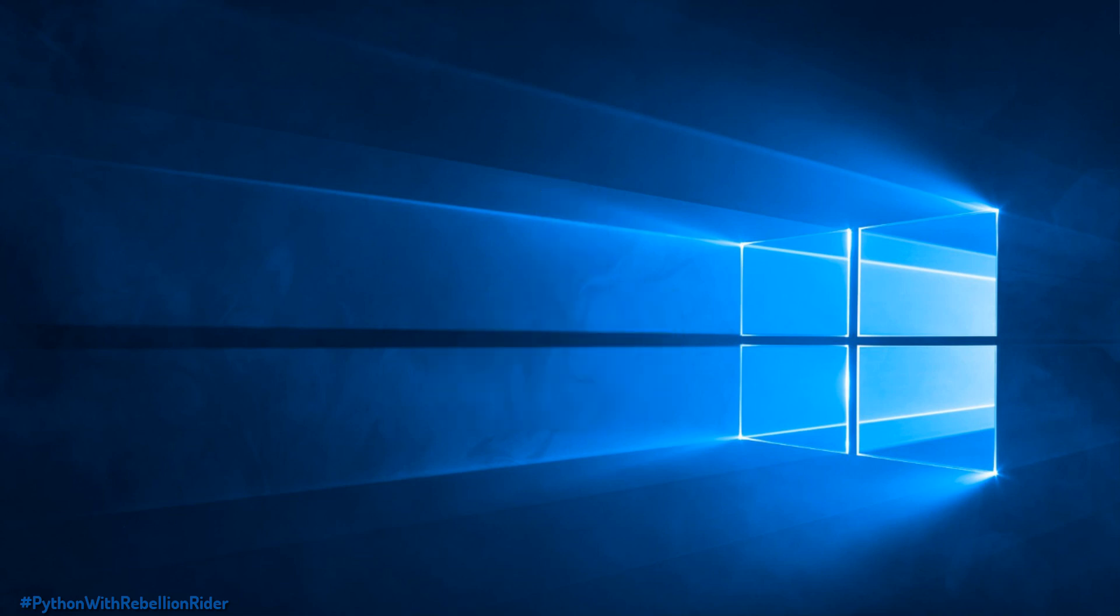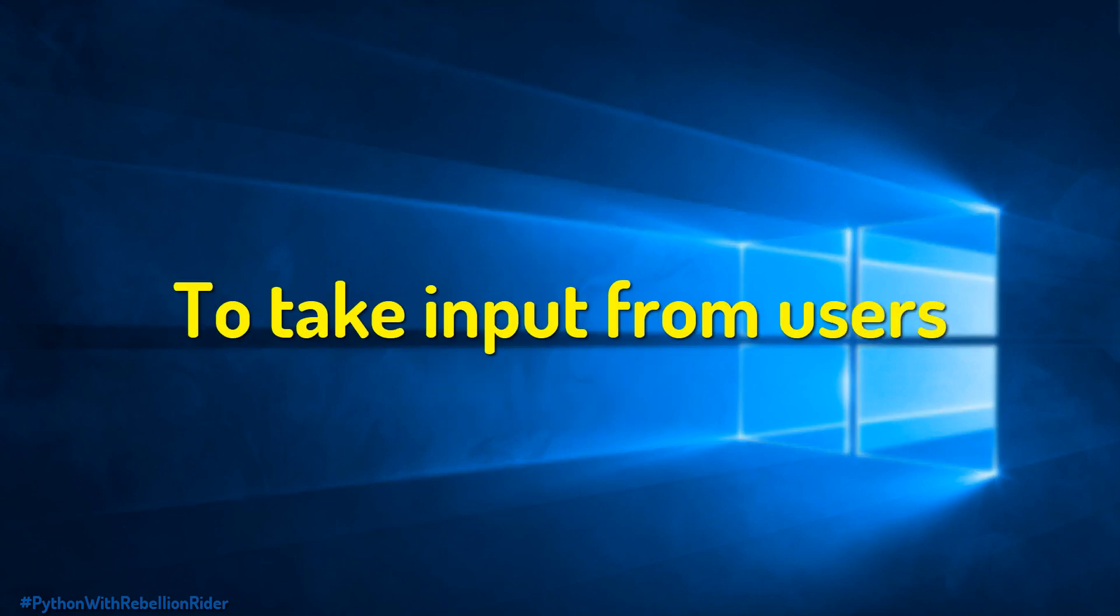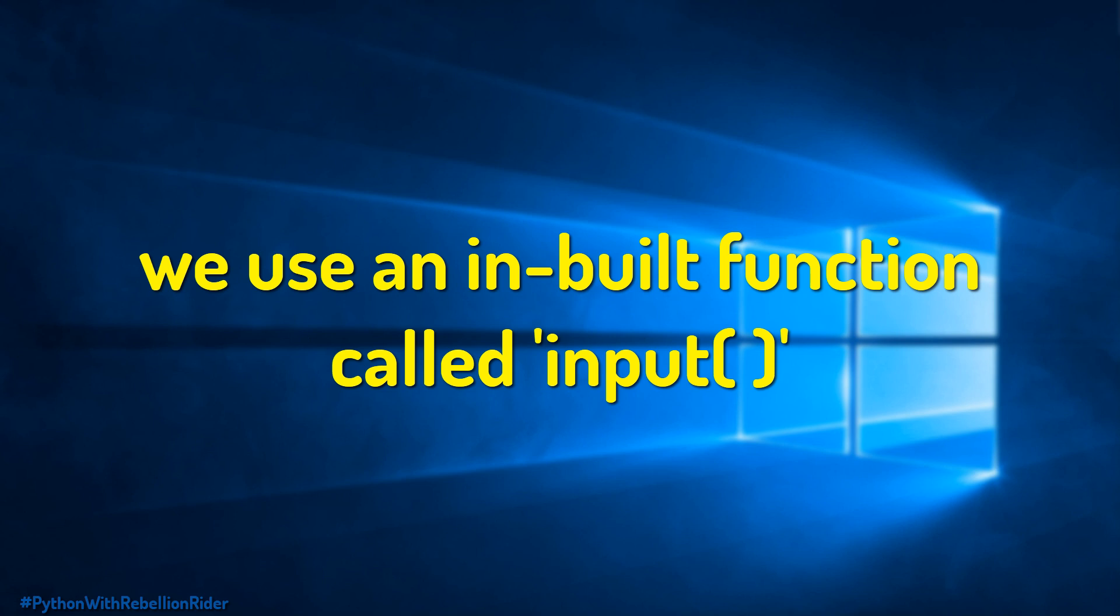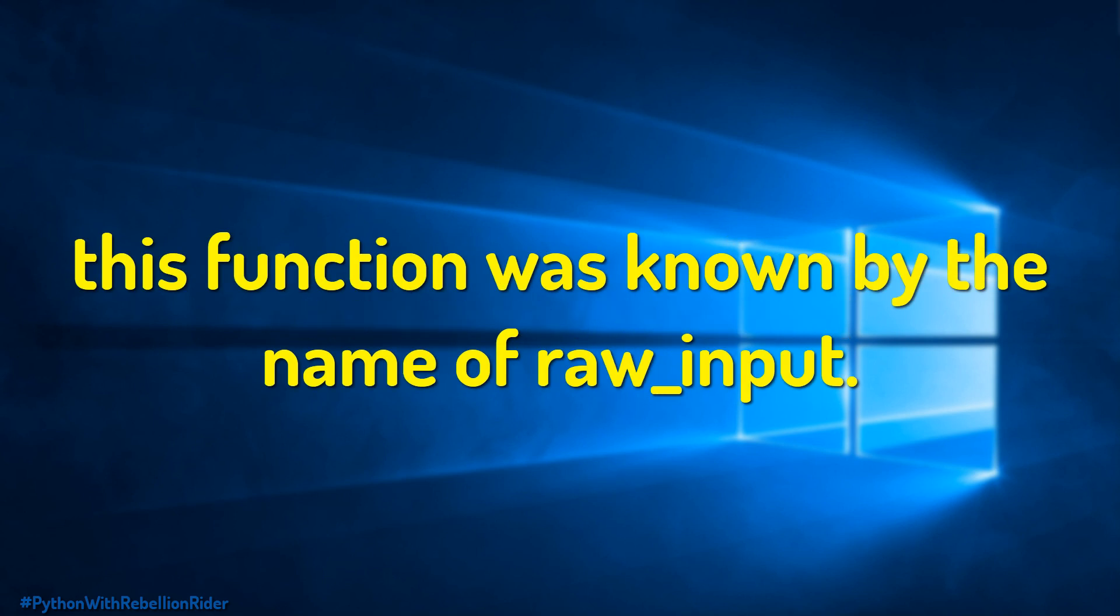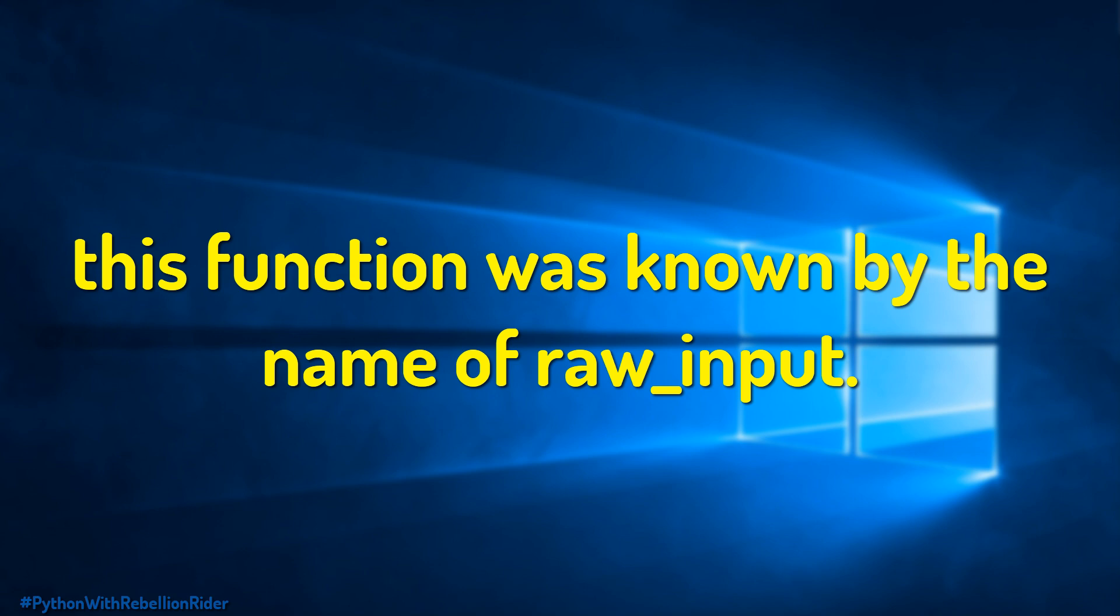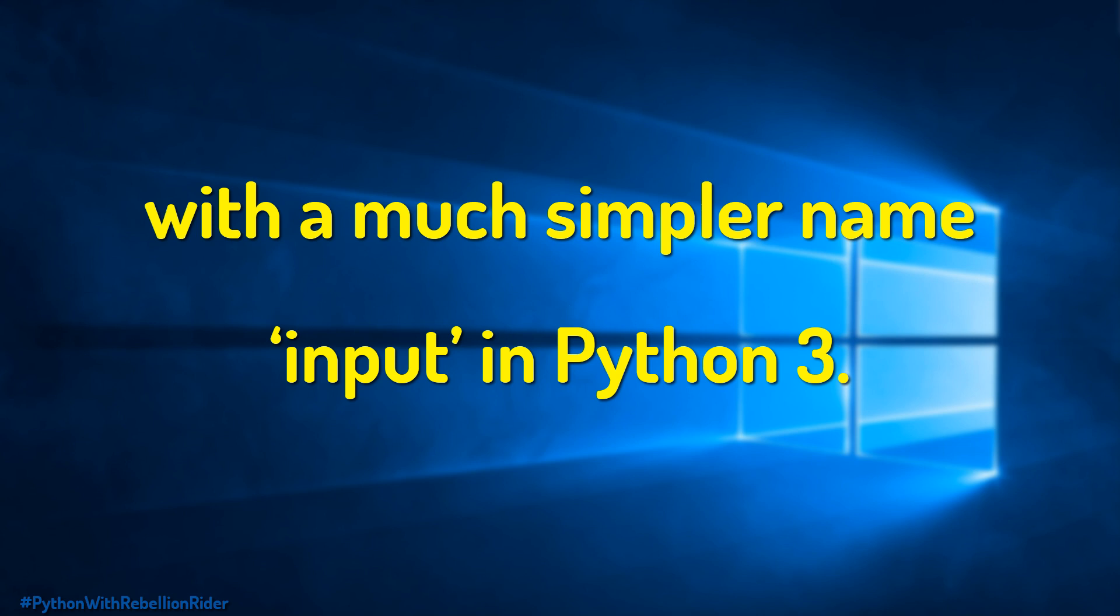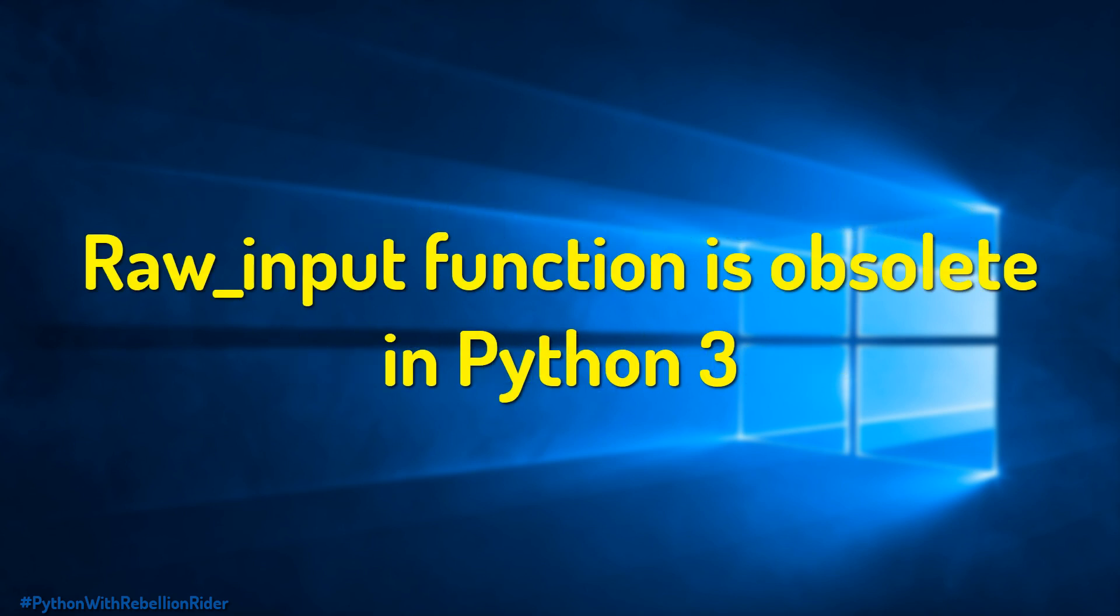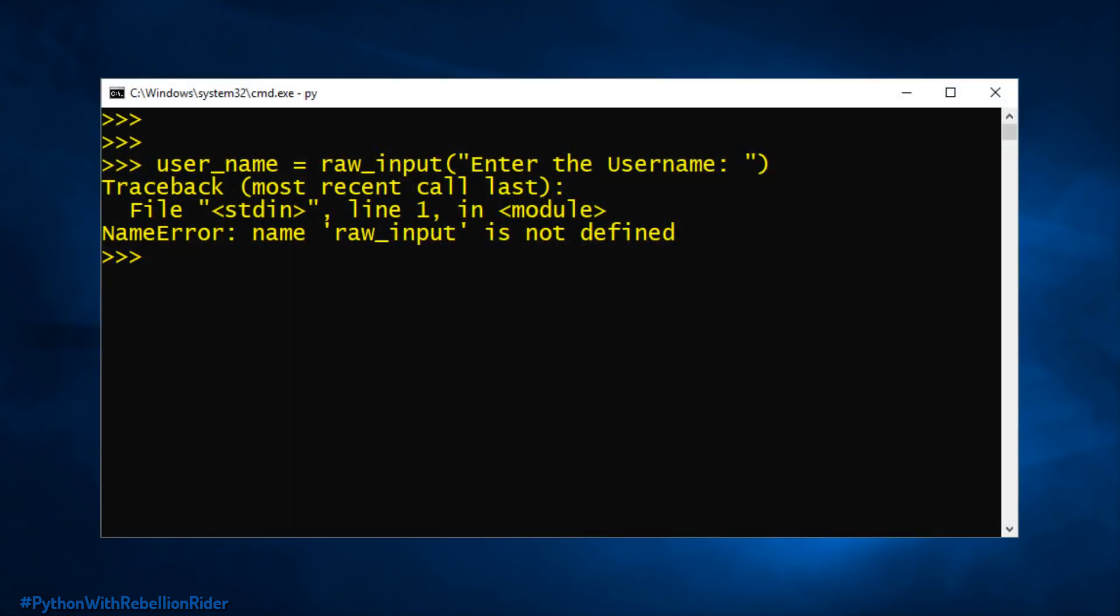In Python programming in order to take input from users we use an inbuilt function called input. Earlier in Python 2 this function was known by the name of raw_input which was later changed with a much simpler name input in Python 3. Raw_input function is obsolete in Python 3 which means if you are using the latest version of Python then you will not be able to use it.